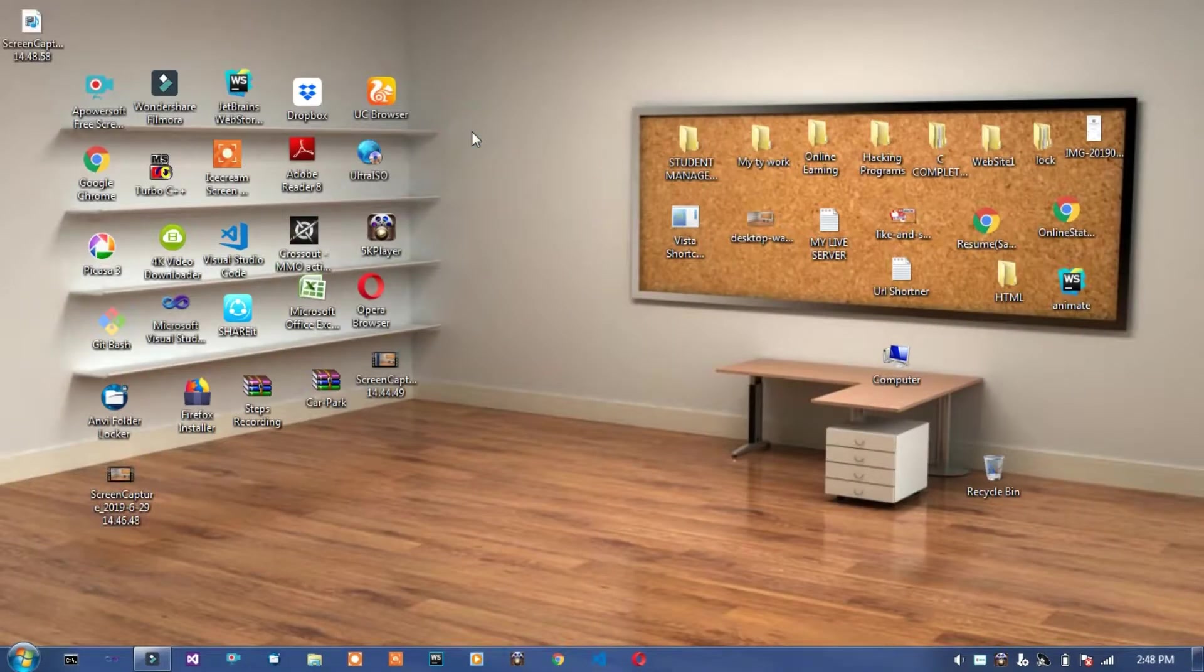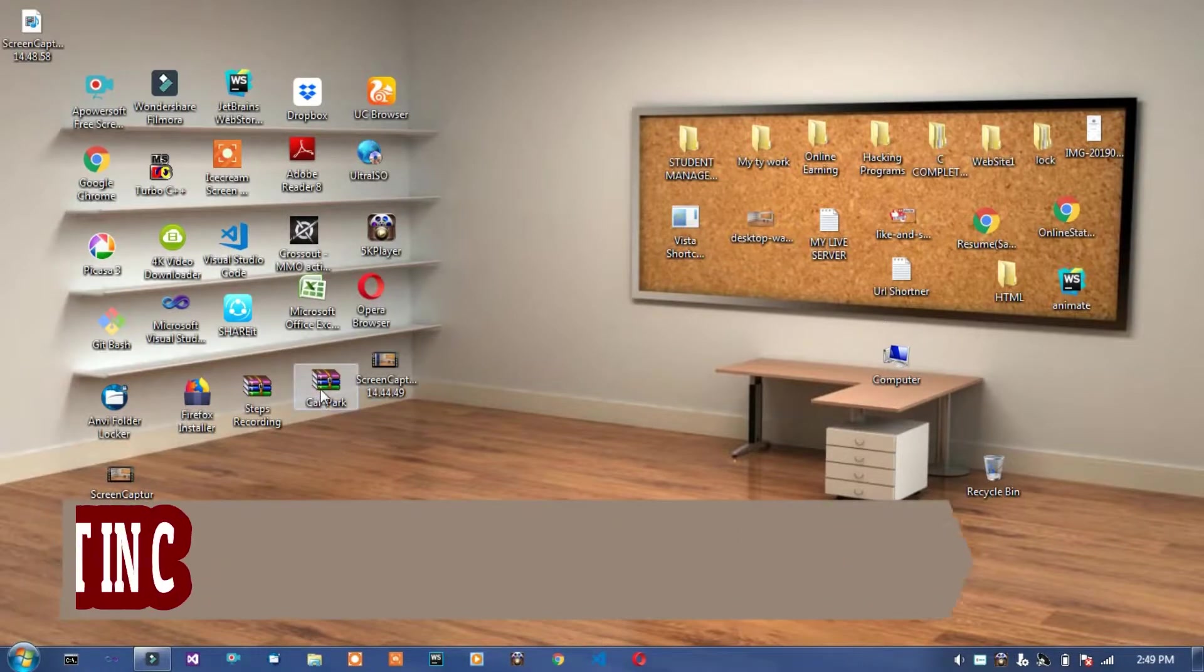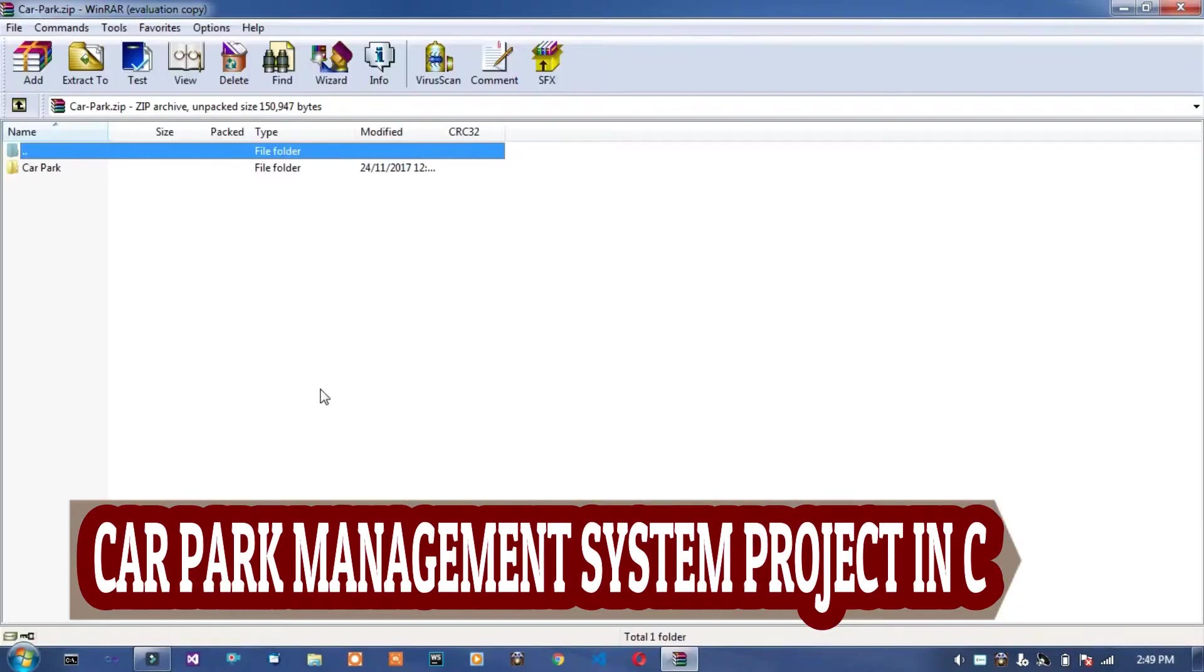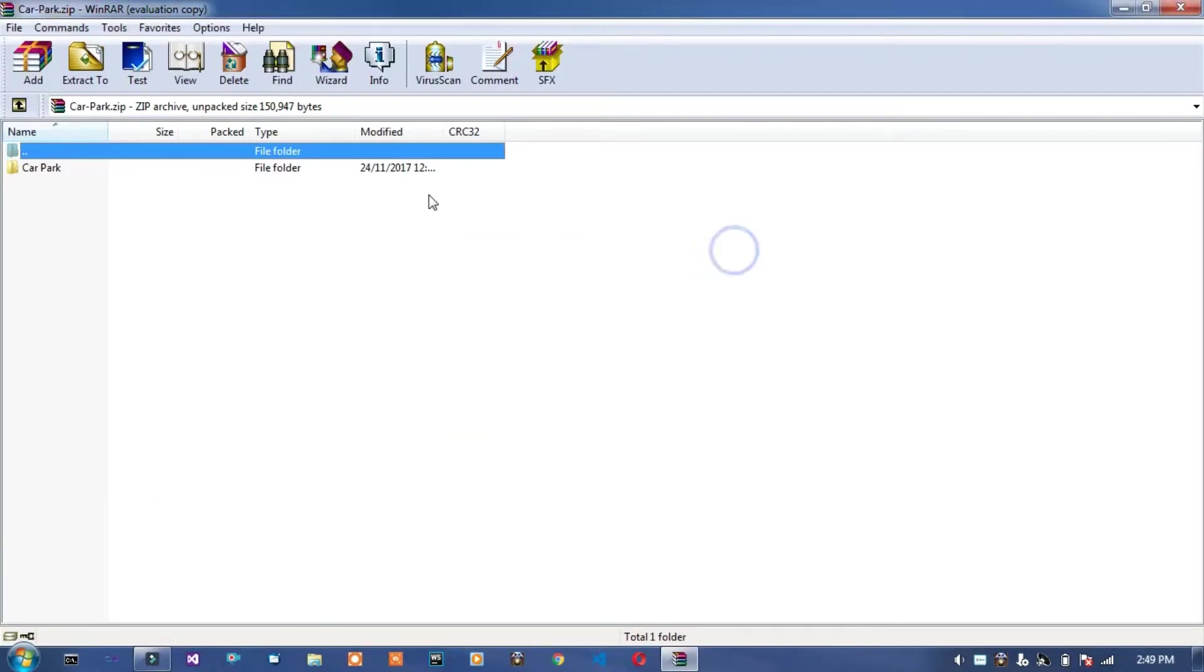Hello friends, welcome to Technical and Programming AK. In this video I will show car parking management project. See, open this project file.